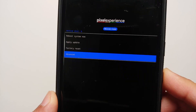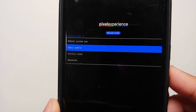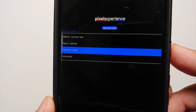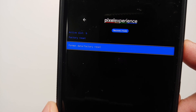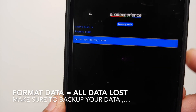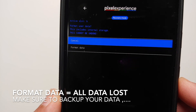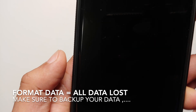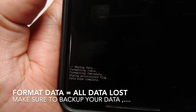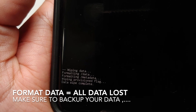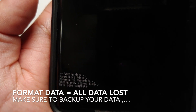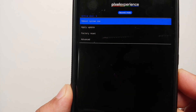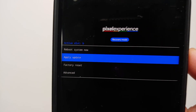Once booted into the Pixel Experience recovery, use the volume buttons to switch between options and the power button to select. Make sure Factory Reset is highlighted and press the Power button. On the next screen, Format Data / Factory Reset is highlighted by default — press the Power button. Then press Volume Down so Format Data is highlighted and selected, press the Power button. Format data was performed without any issues.